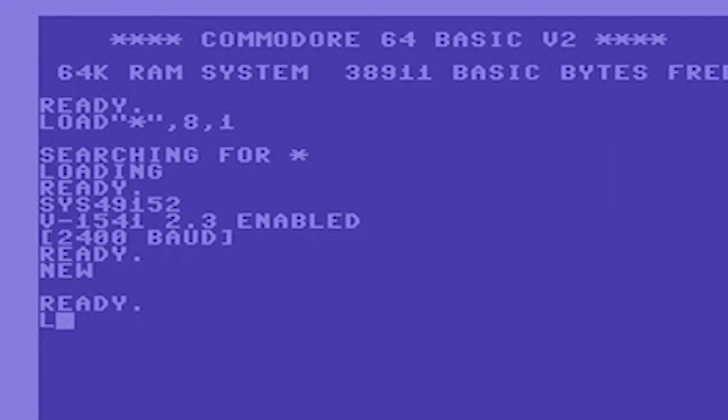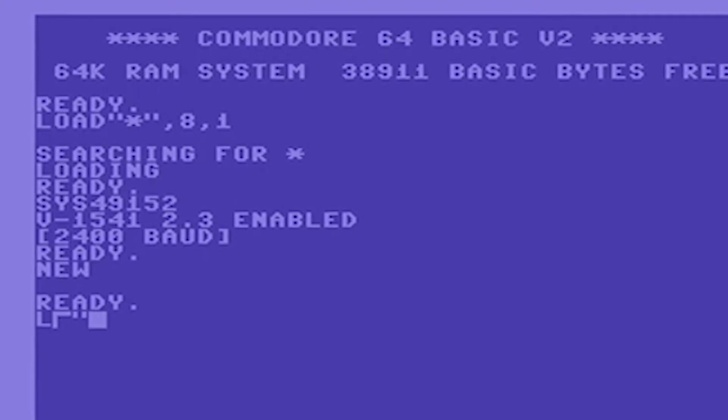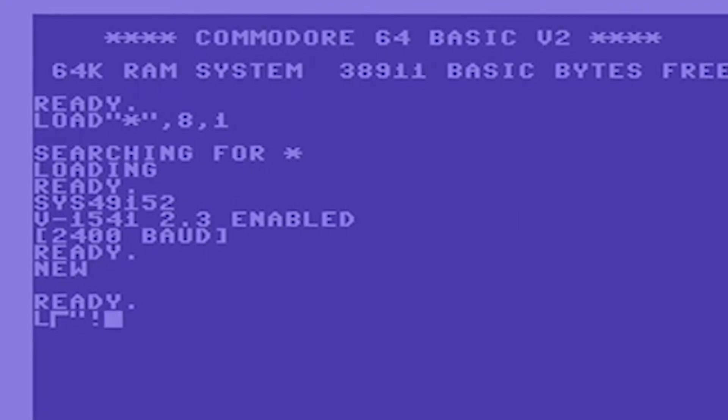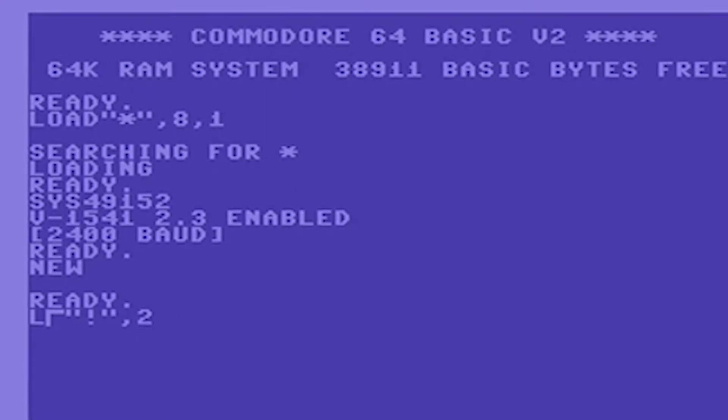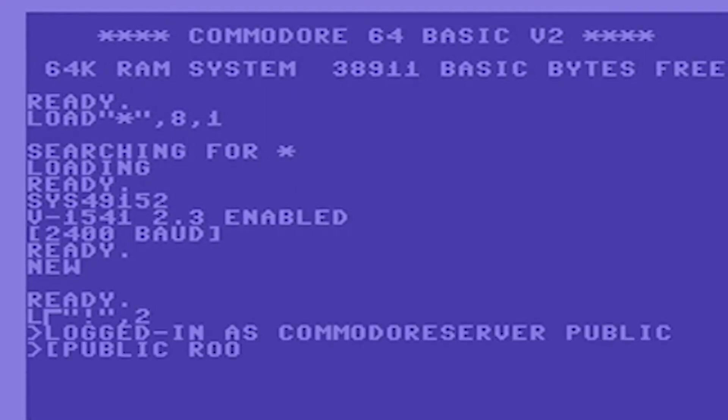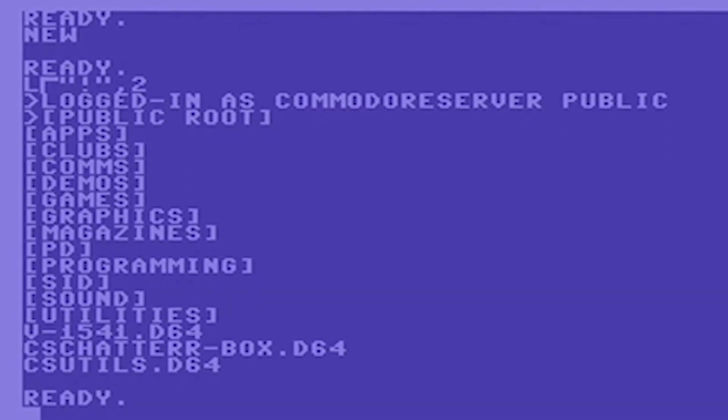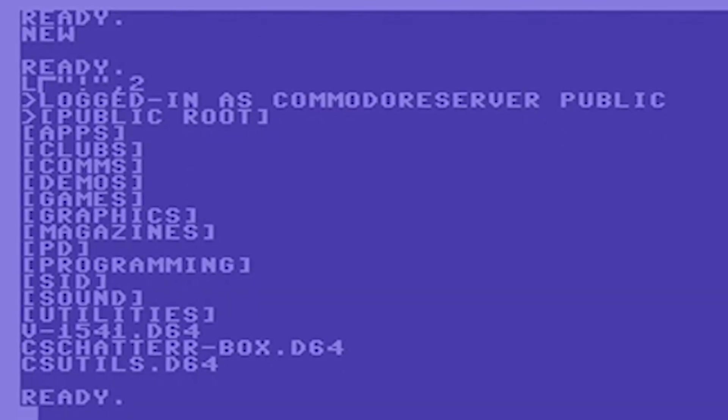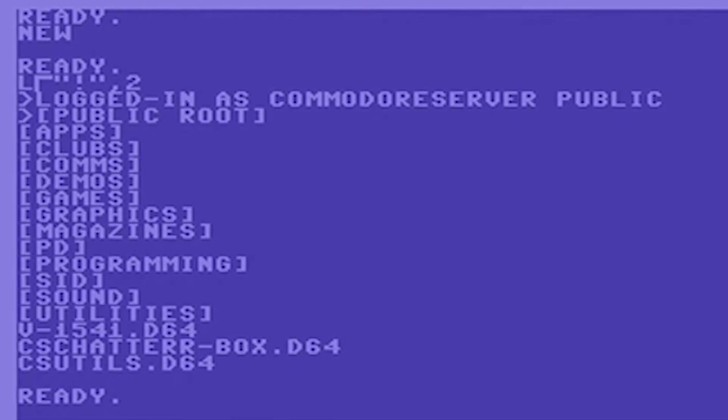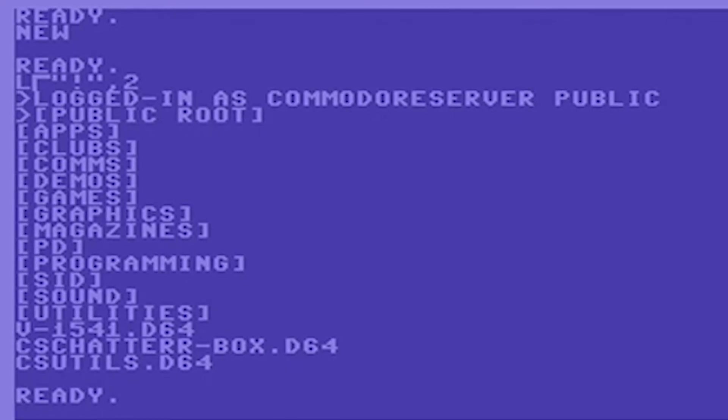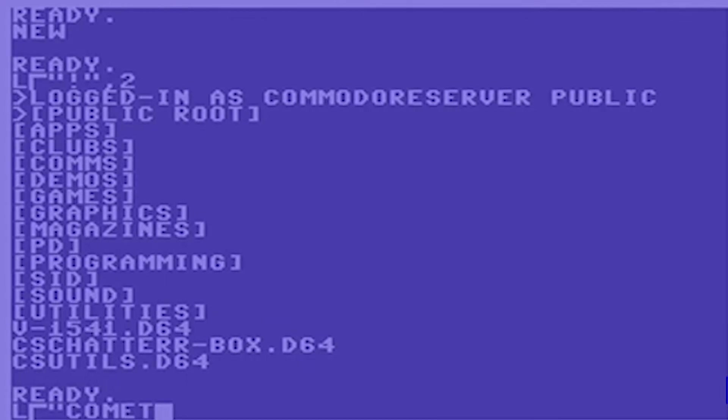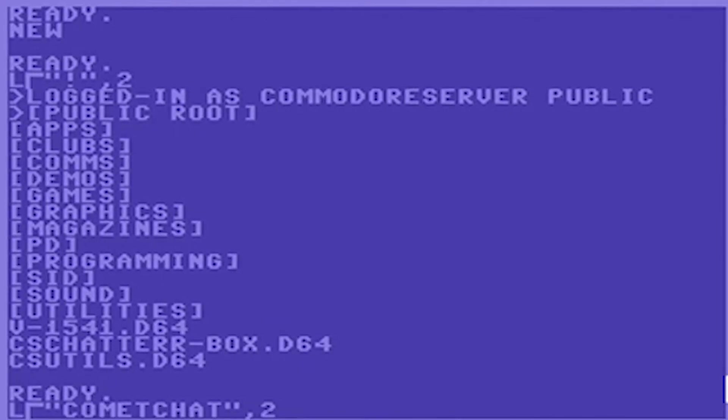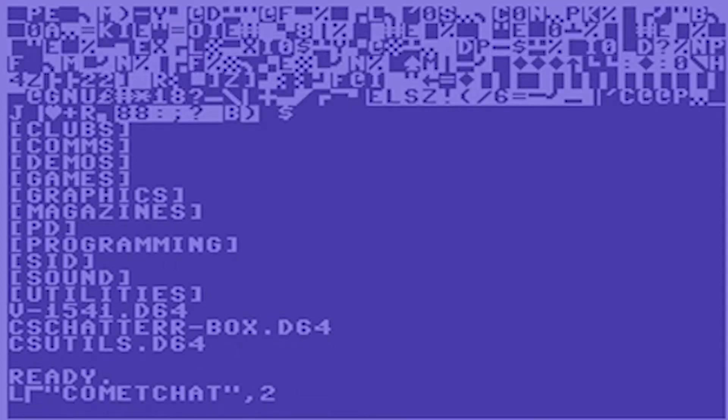I'm going to type in L-Shift-O. That's short for load. Quote, exclamation point, quote, comma, two, which is the device for the CommodoreServer. And from here, you see that it's working because it's showing logged in as CommodoreServerPublic. And from here, you can do all that. You can also type in, right from here, load, comma, two, and then it will start loading.